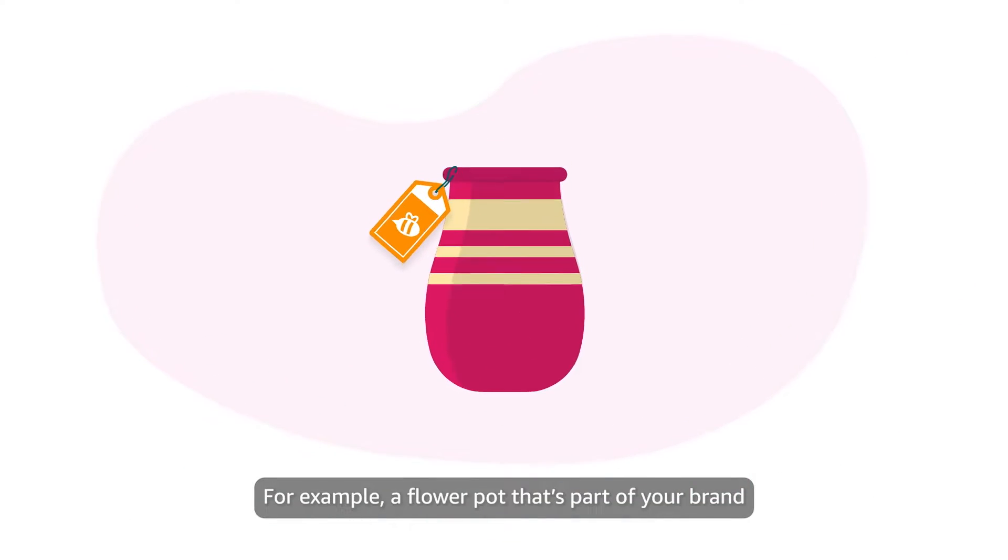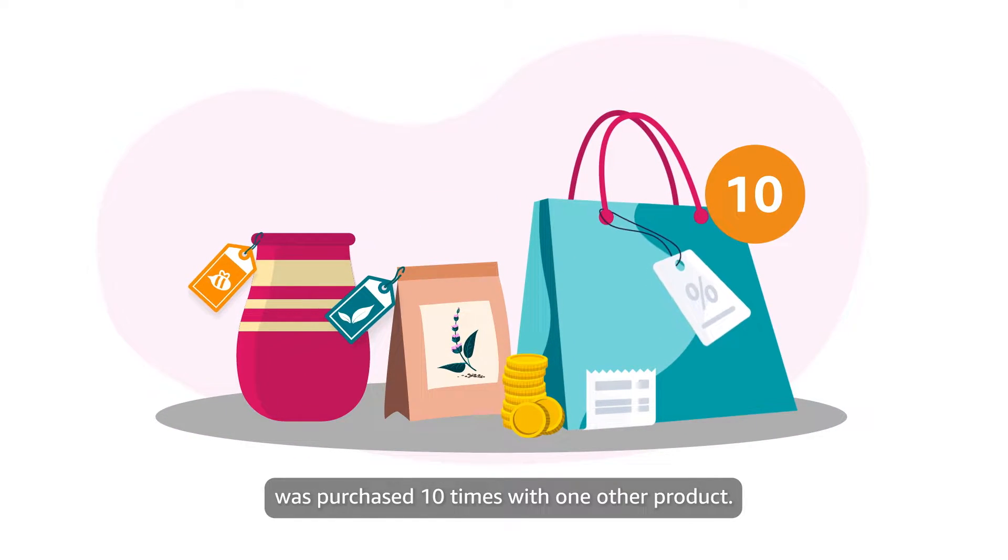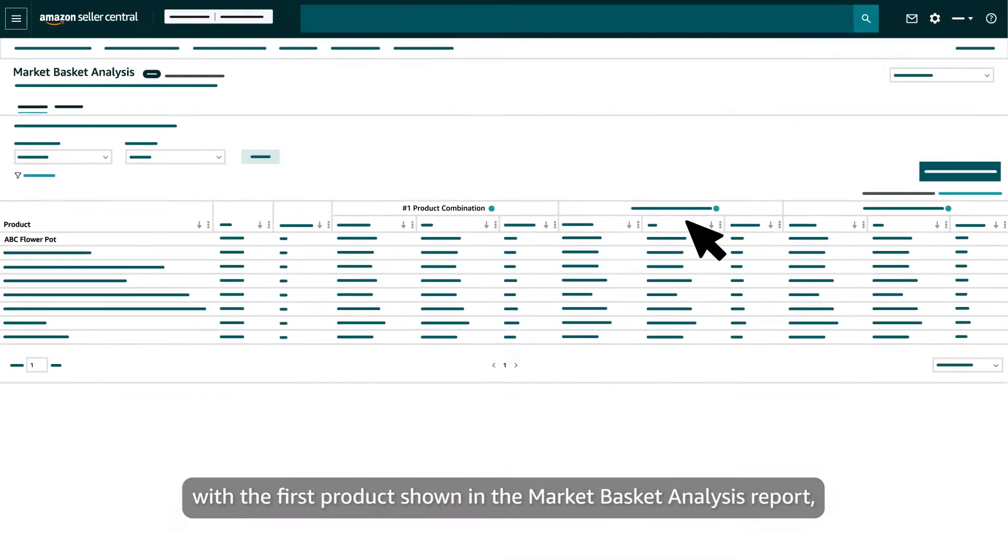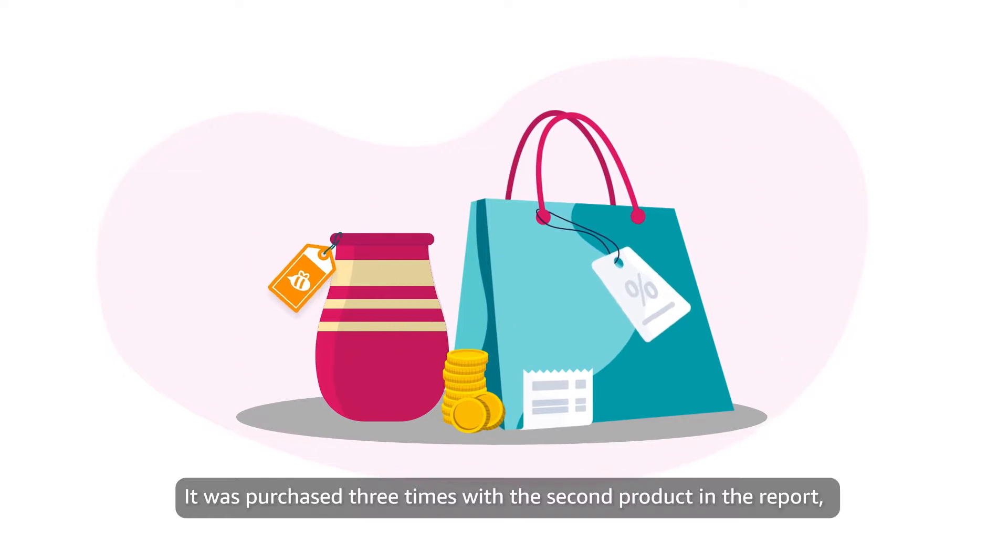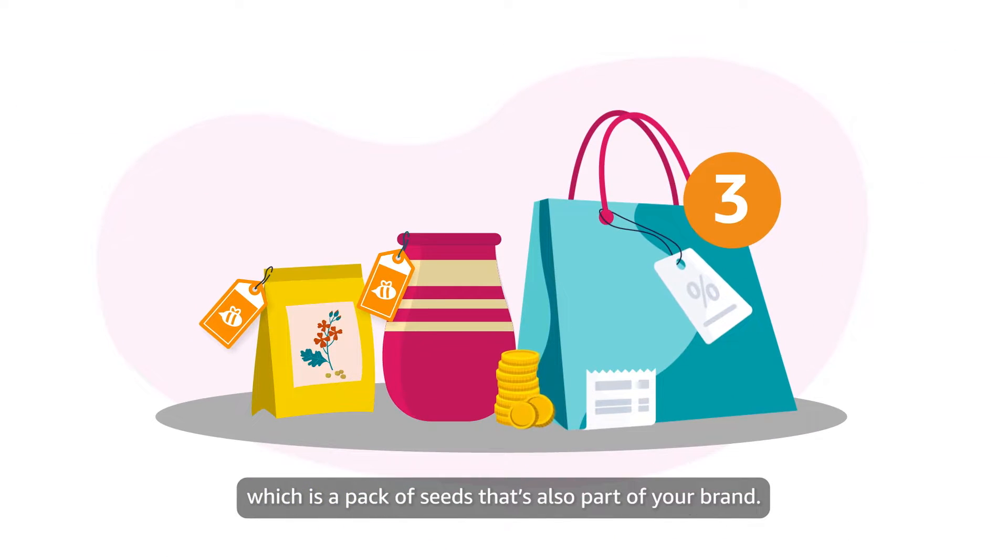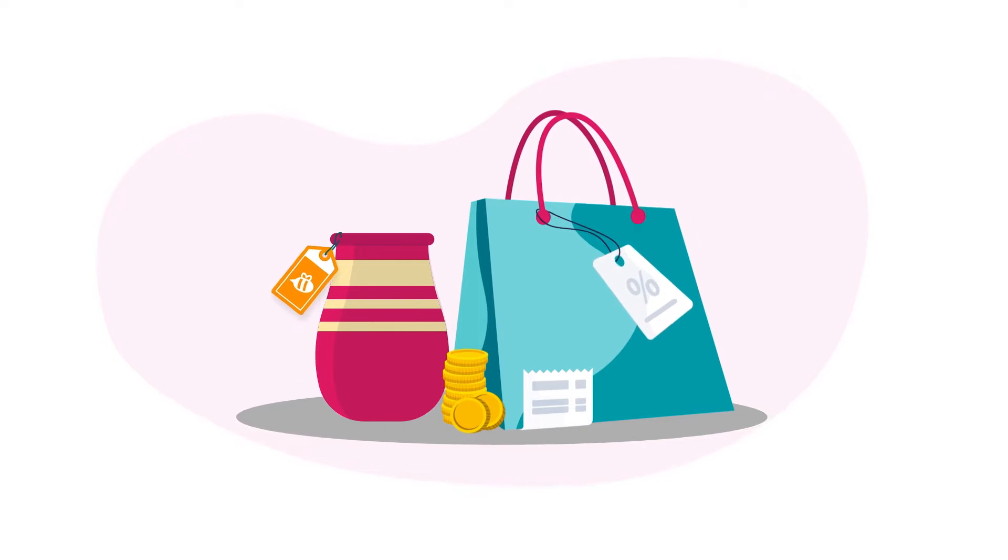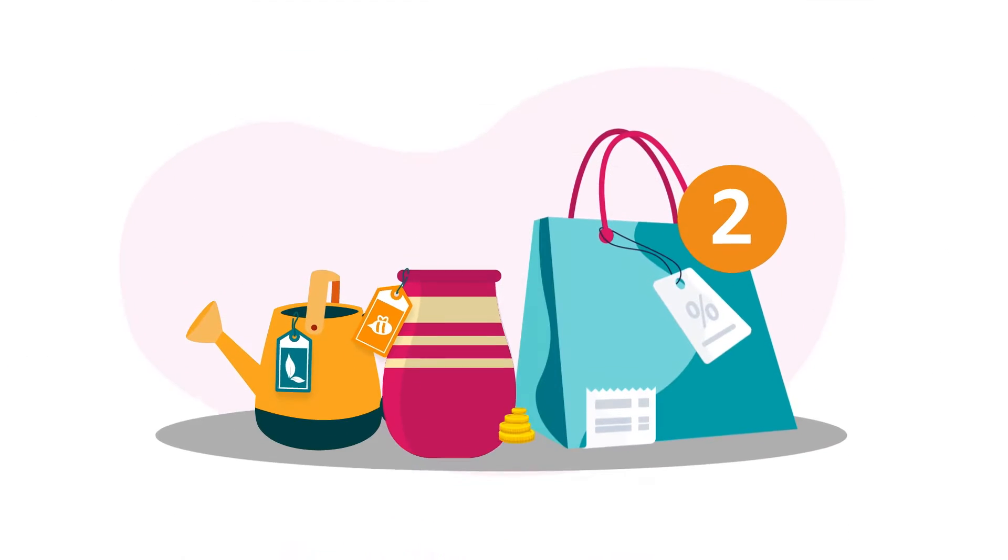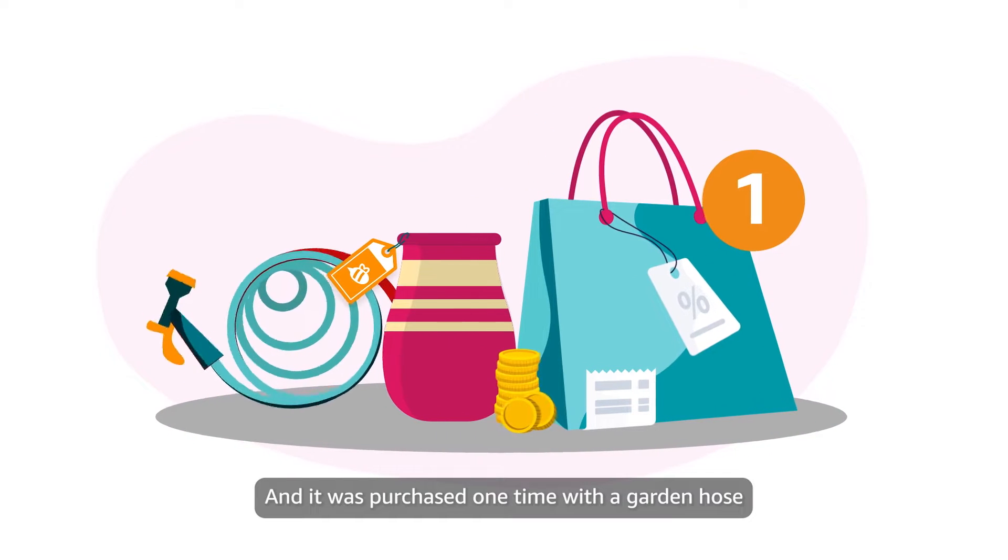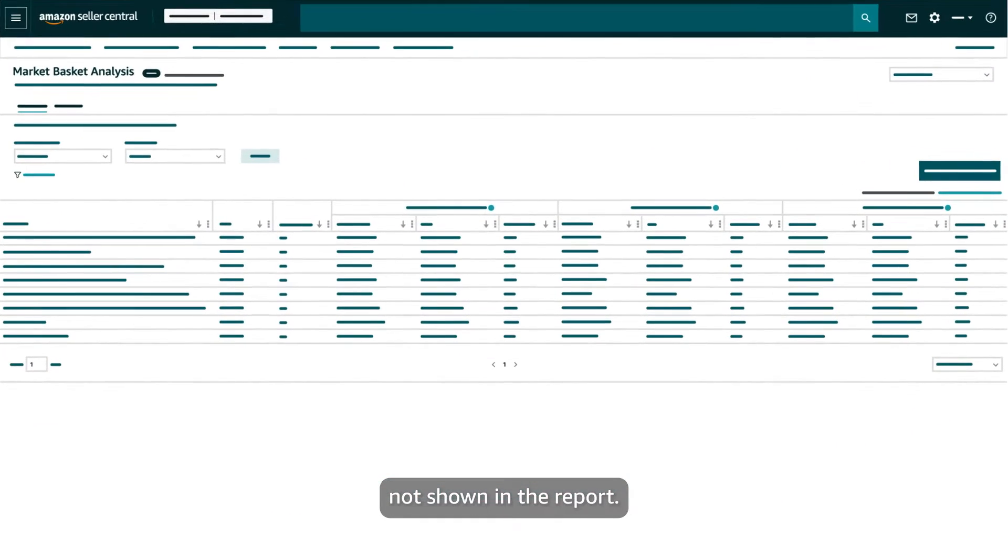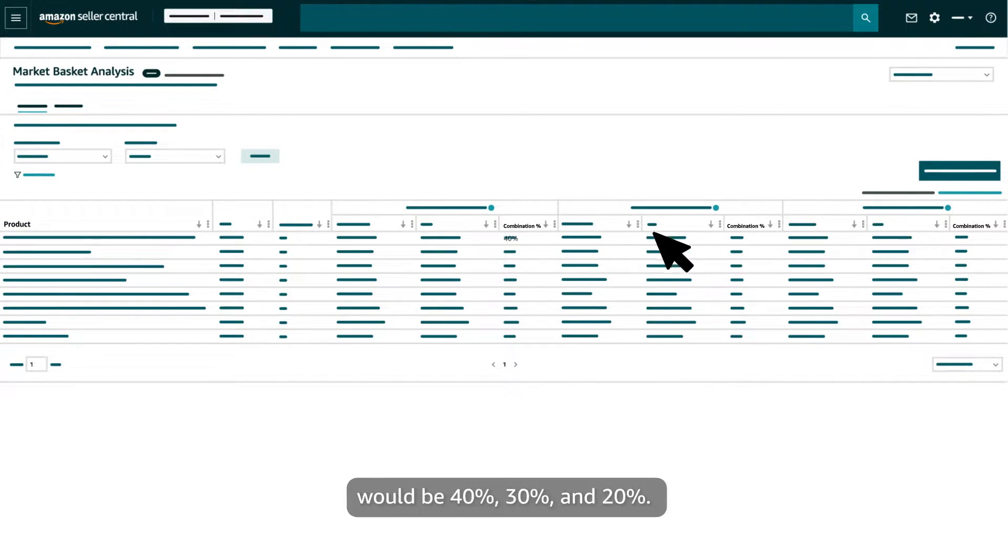For example, a flower pot that's part of your brand was purchased ten times with one other product. It was purchased four times with the first product shown in the Market Basket Analysis report, which is another flower pot that's part of your brand. It was purchased three times with the second product in the report, which is a pack of seeds that's also part of your brand. It was purchased two times with the third product in the report, which is a watering can that isn't part of your brand. And it was purchased one time with a garden hose not shown in the report. In this scenario, the combination percent for the top three products shown in the report would be 40%, 30%, and 20%.